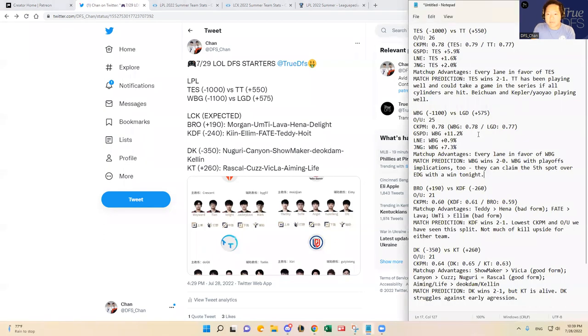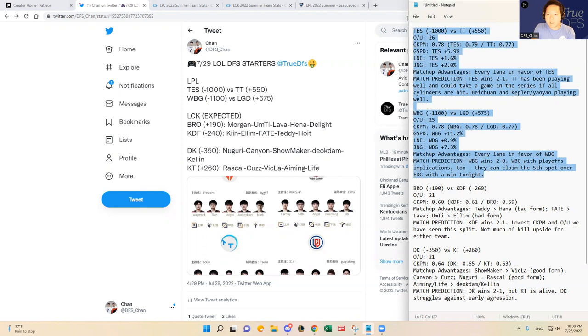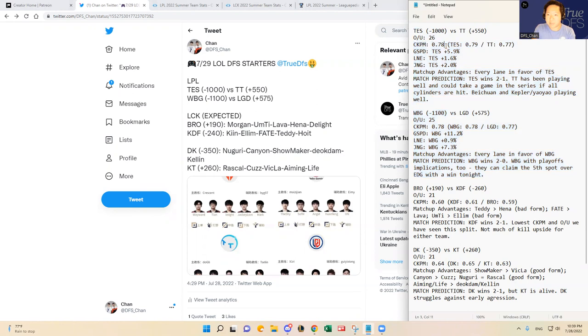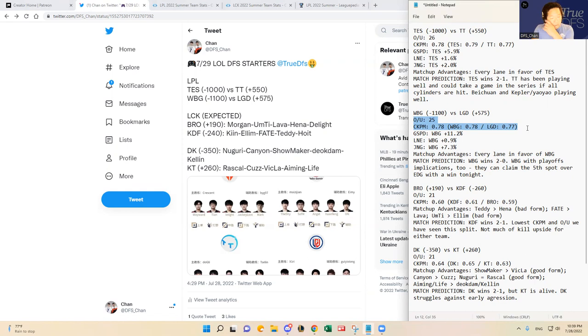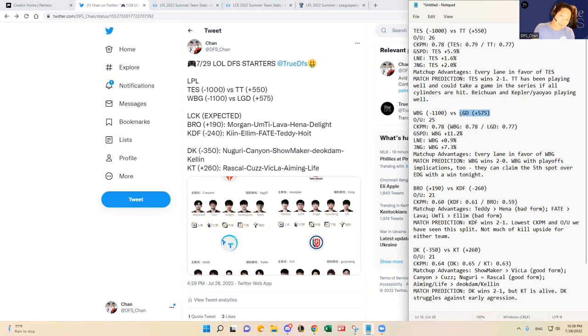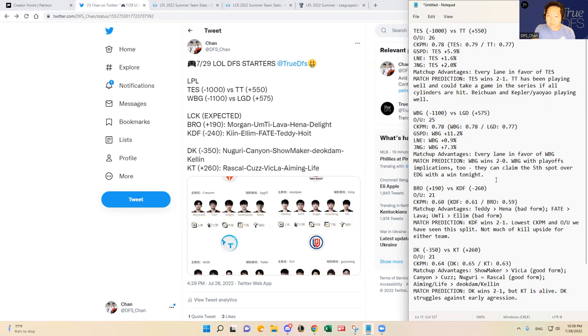As you can see, the kill upside for both of these Chinese matchups are really good. TES versus TT, the combined kills per minute is at 0.78, and over under set by Vegas is at 26 kills total for that matchup. So that's really good. Comparatively, the Weibo Gaming versus LGD is sitting at 25 over under kills, and then combined kills per minute of 0.78. So it's about the same. But I just feel like LGD doesn't really have many paths to upset Weibo Gaming tonight. So I very much prefer Thunder Talk as an underdog pick tonight with kill upside.